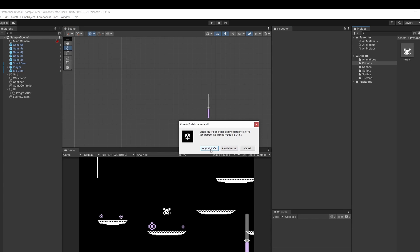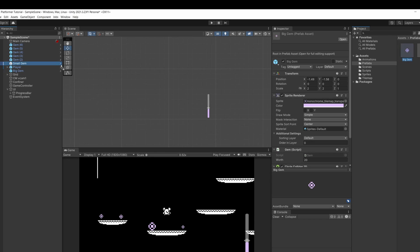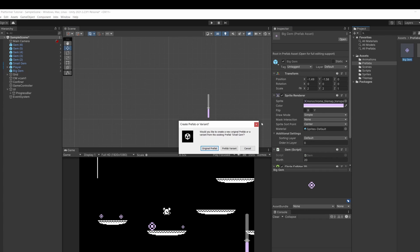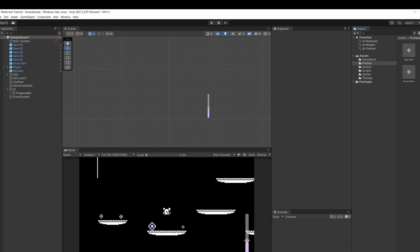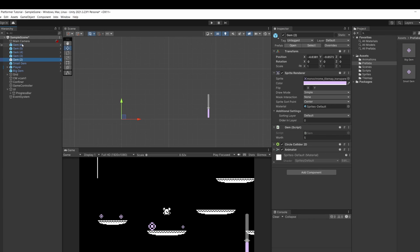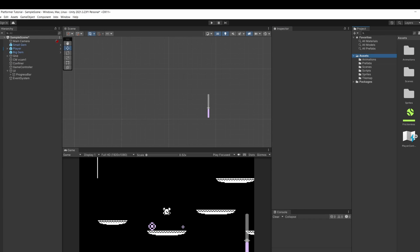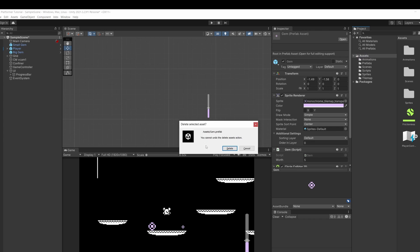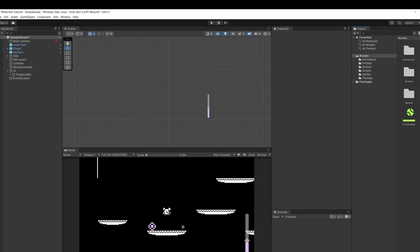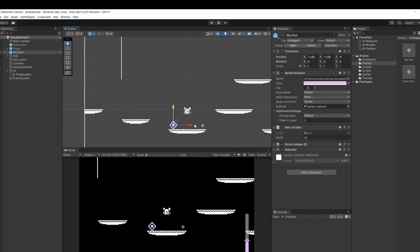I'm going to make this an original prefab and I'm going to drag our small gem over and I'm going to make this an original prefab. Cool I'm going to delete our normal gems and delete the normal gem prefab that we just have big and small ones now.